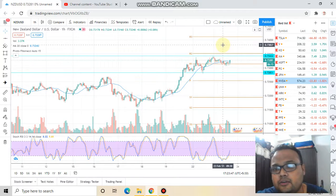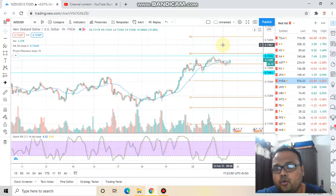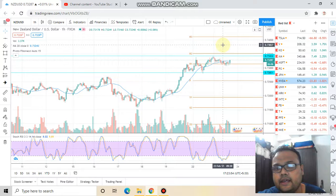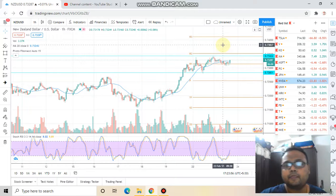The market is right now trading at 0.7328. The two important levels are 0.7283 and 0.7342.